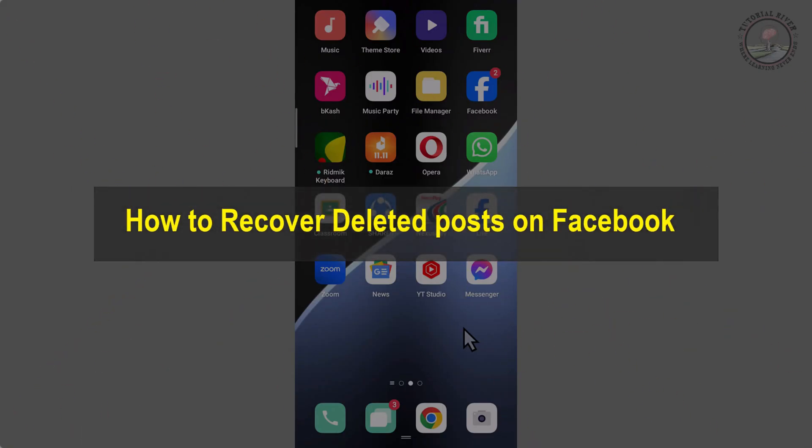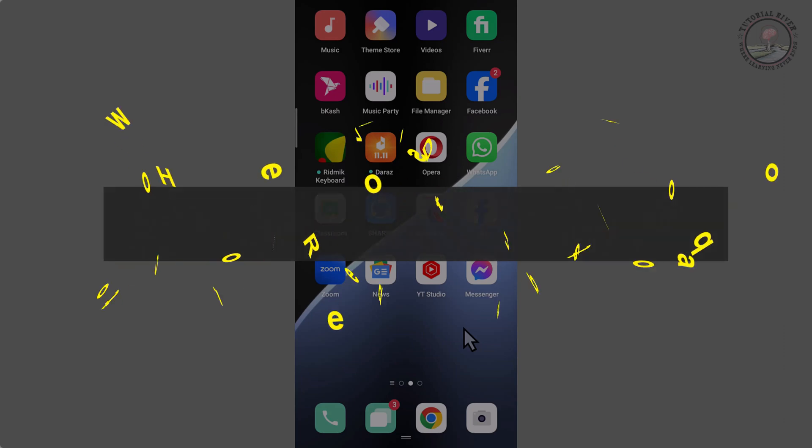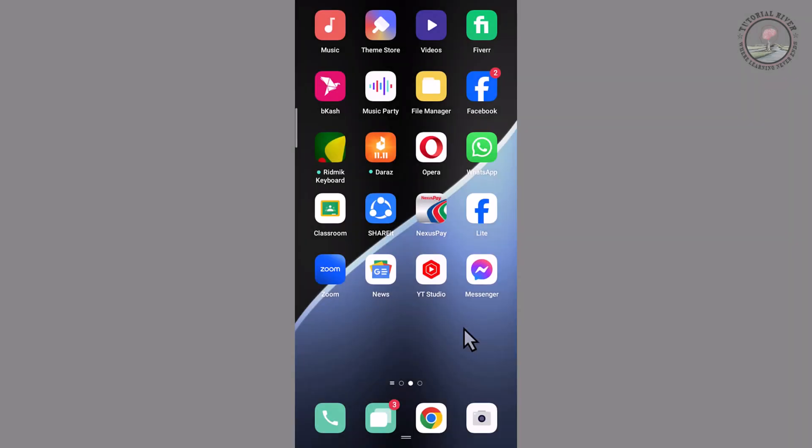Hello viewers, in today's video I'm going to show you how to recover deleted posts on Facebook. First of all, open your Facebook app.